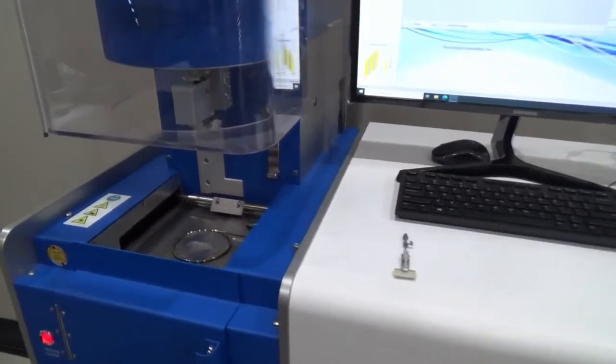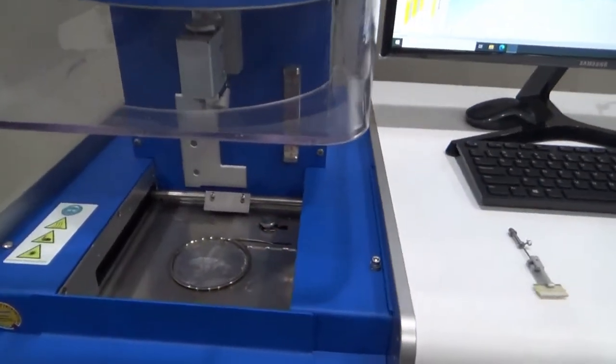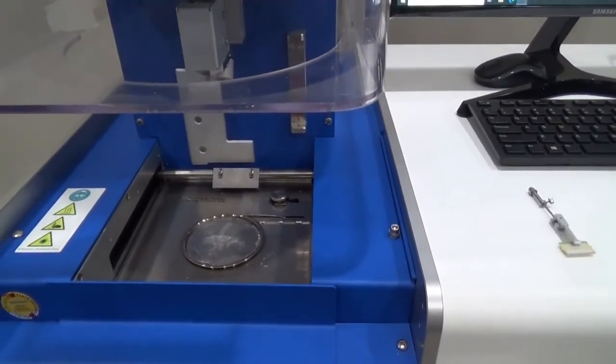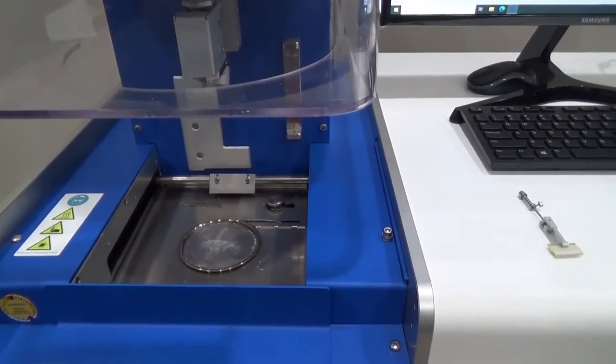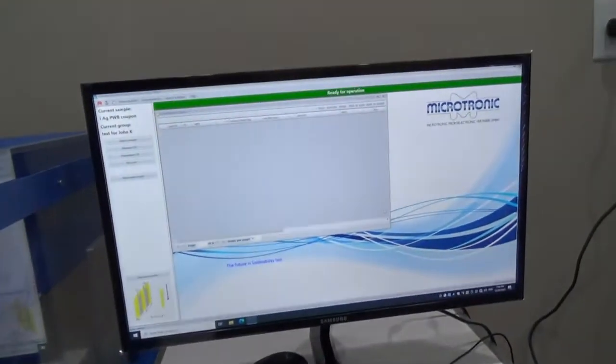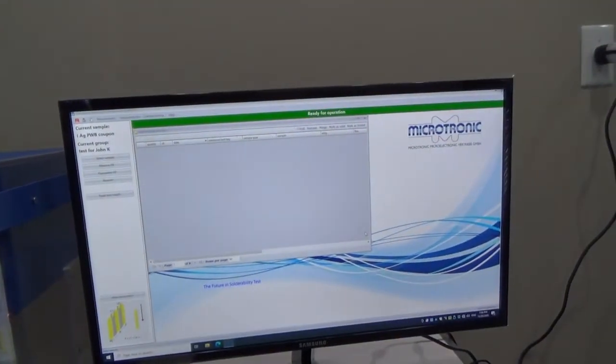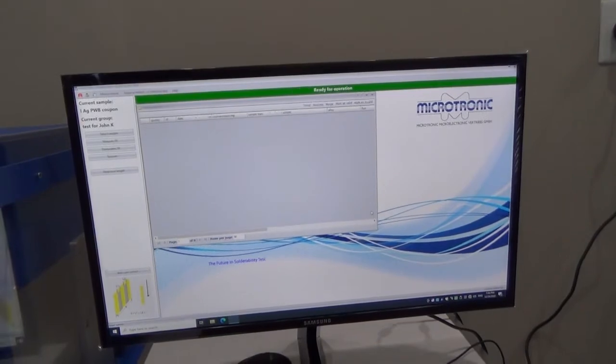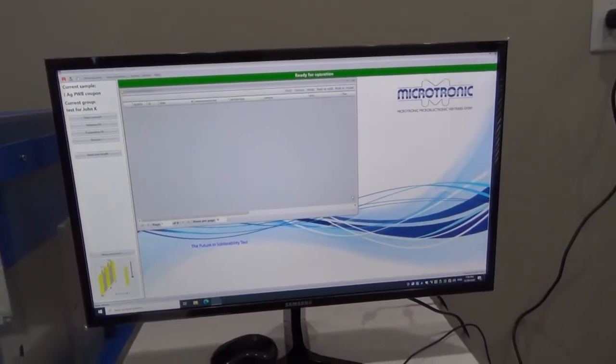Currently configured for a solder bath test, which I'm going to run for you now in a minute. Computer controlled obviously, and I'll show you the parameter screen in a second.